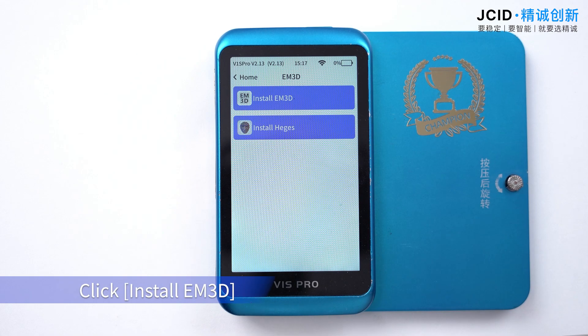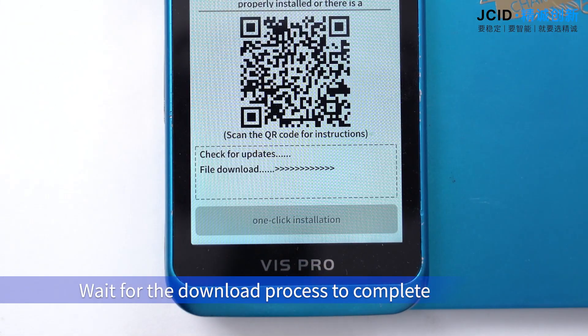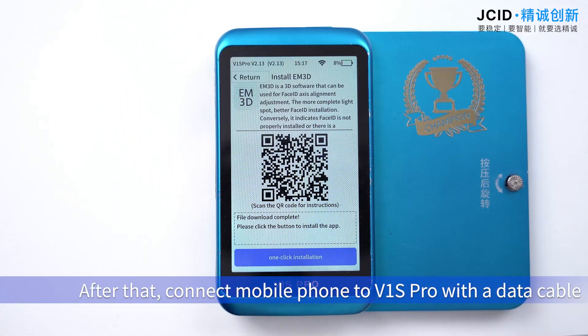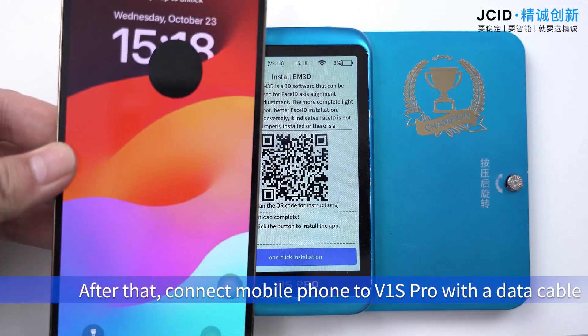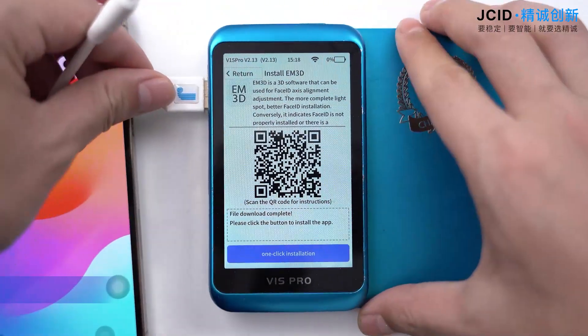Click Install EM3D and wait for the download process to complete. After that, connect your mobile phone to V1S Pro with the data cable.